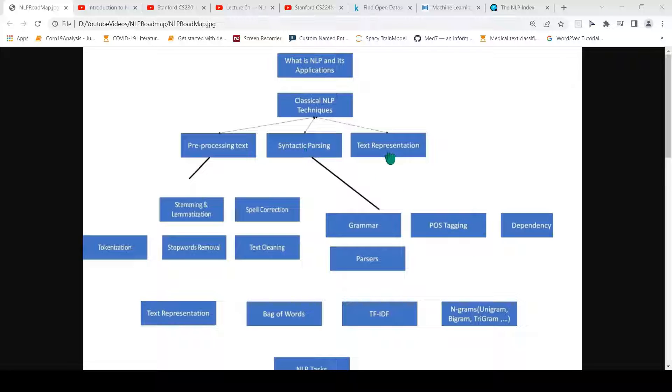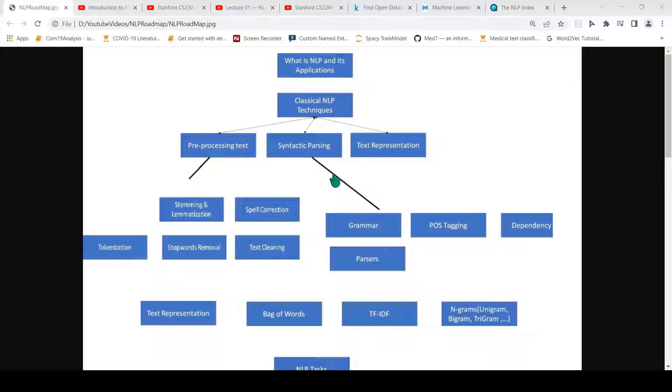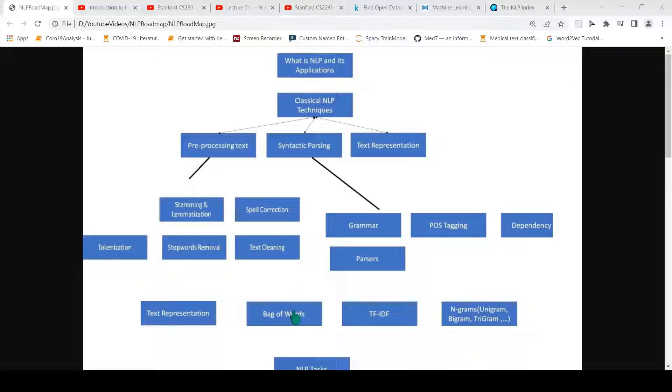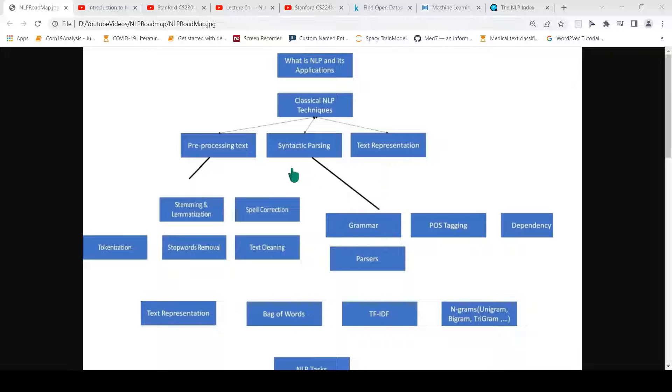Then you have the classical text representation. How do you actually represent text for some of the downstream tasks? This is where you have bag of words, TF-IDF, and n-grams. These are different representations of text. You need to understand these things first.